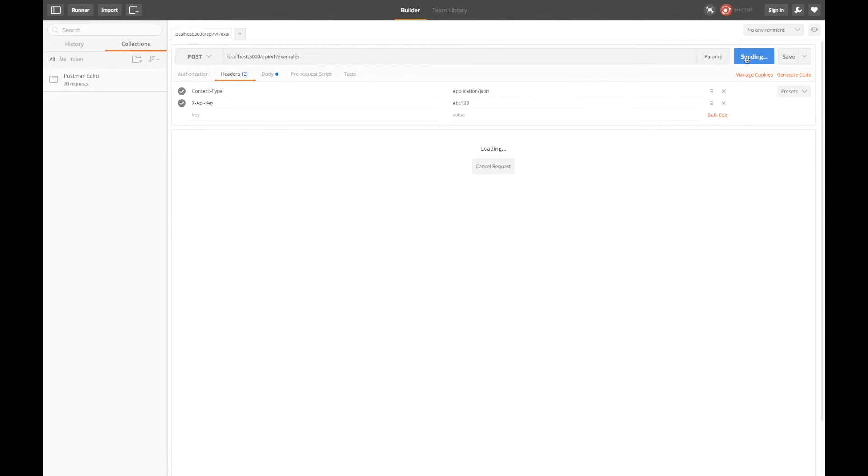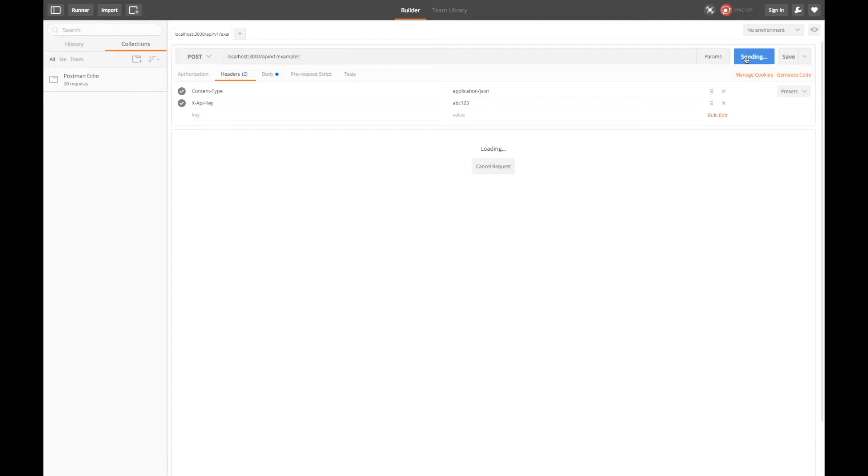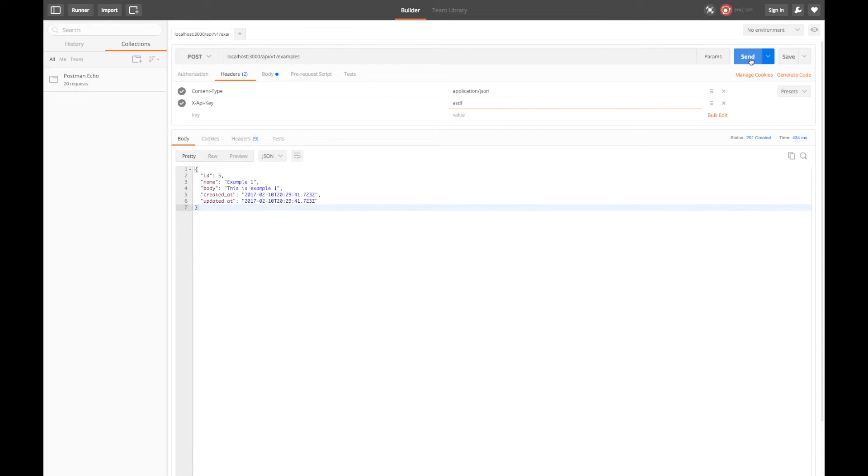Sending the request again with the abc123 API key succeeds and sending the request with a different API key returns us 403 forbidden.